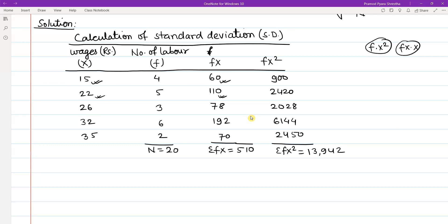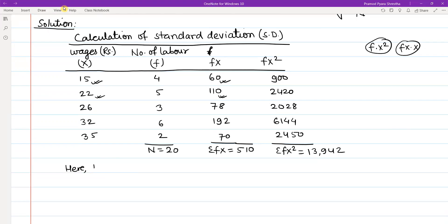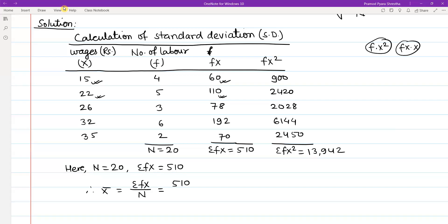So we will calculate the total summation of fx² which gives 13,942. The capital N value is 20 and the summation of fx is 510. Therefore, x-bar equals summation fx divided by N, which is 510 divided by 20, giving a mean value of 25.5 rupees.